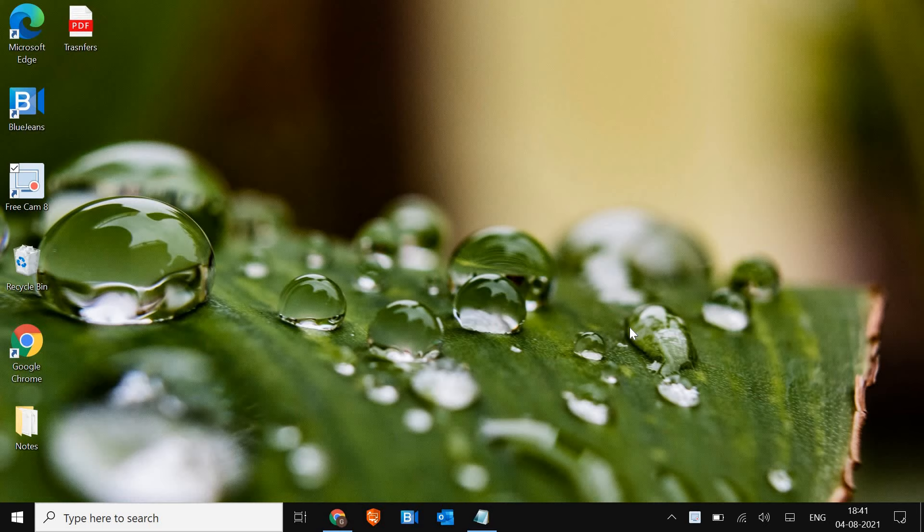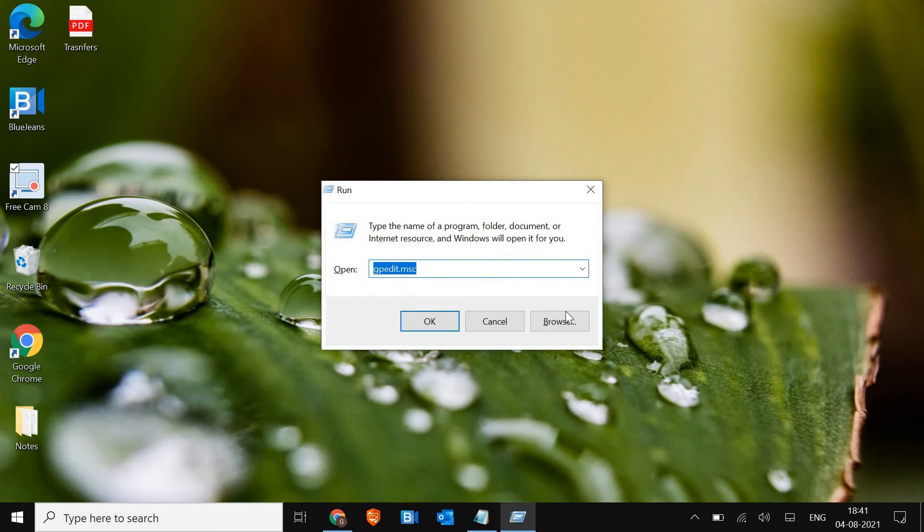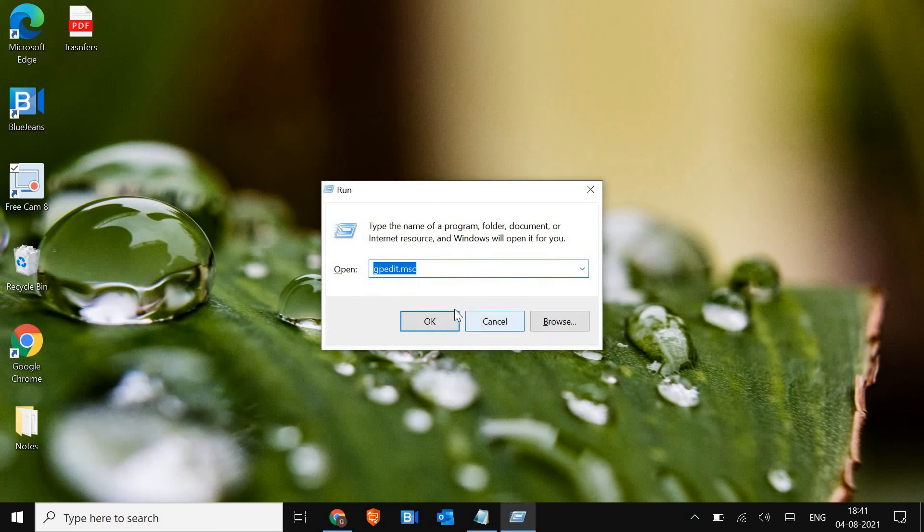I'll tell you the easier way first if you're using Windows 10 Pro or Enterprise. The second method will be for all kinds of Windows. The easier one is to press Windows and R together on the keyboard and type gpedit.msc. You can pause and note it down.